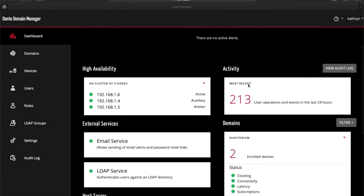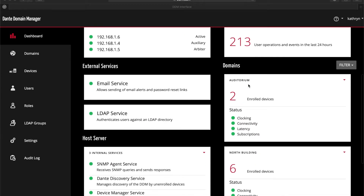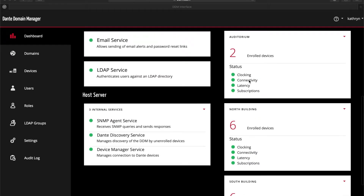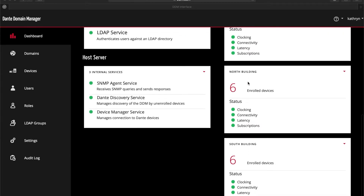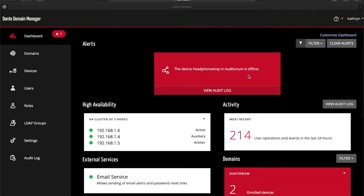Dante Domain Manager gives authorized users a complete view of the entire networked audio deployment, showing every room. It also provides a complete set of alerts to notify managers of any changes to the system — devices going offline, routes changed, dropped packets, clocking issues, and more. No more troubleshooting under pressure. SNMP and email integration give the ability to provide a better customer experience by becoming proactive in managing your AV systems.